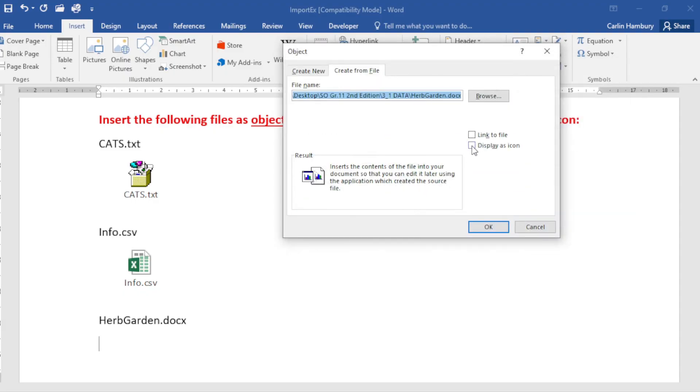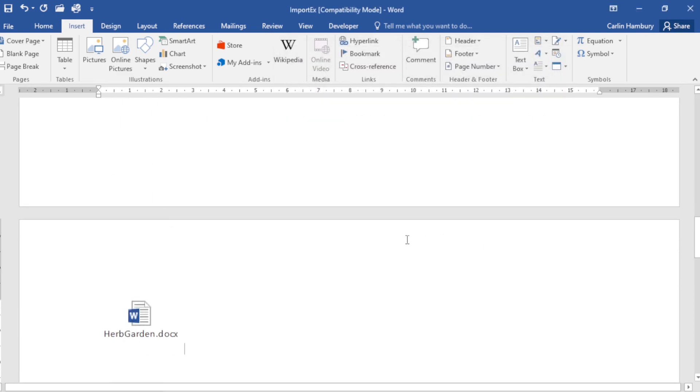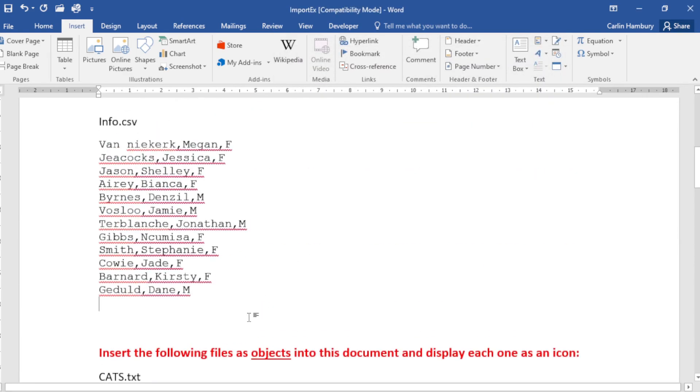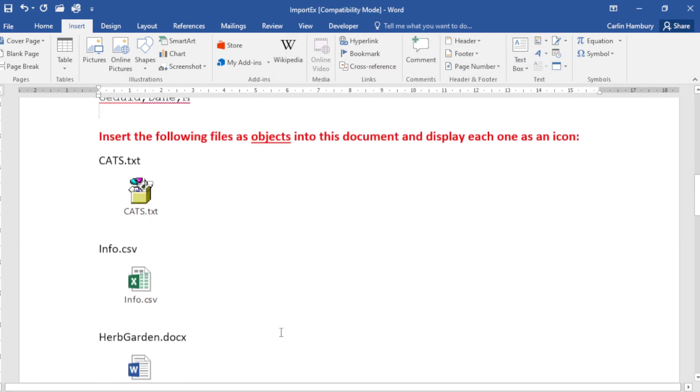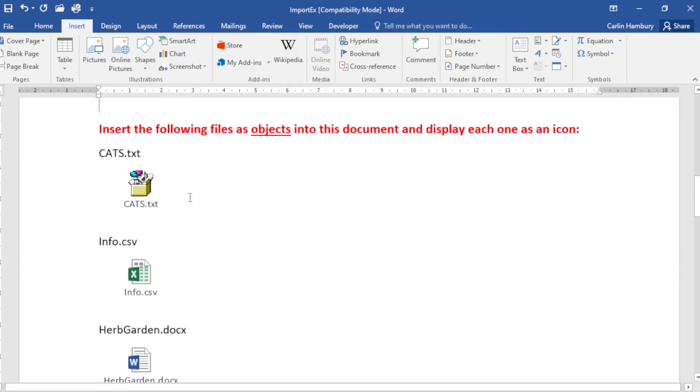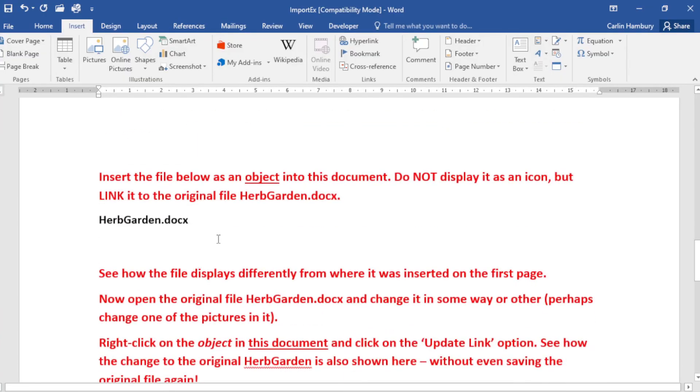If I just move this up a little bit, you can see there are my three files inserted as objects and I have them displayed as an icon. Last one, here we go. Now insert the object into this document.